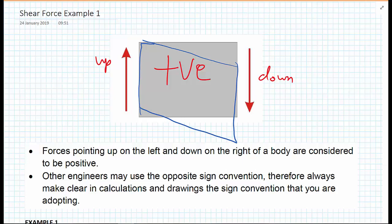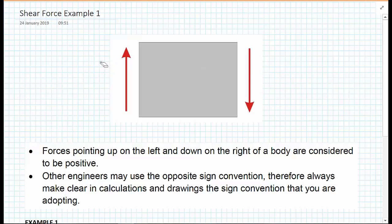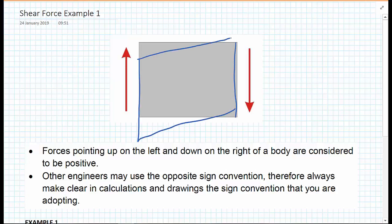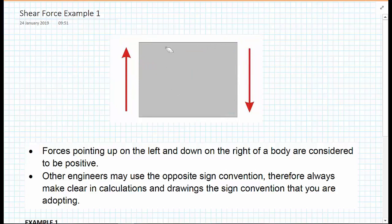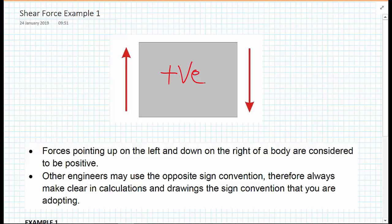You might find that other engineers choose the opposite direction. If the trapezoidal shape deformed in the other direction, you would choose that sign convention to be positive instead. But we're not choosing that. For this series of videos, we're going to choose that up on the left and down on the right is positive. Whichever sign convention you go with, it's always good practice to indicate it clearly on your diagrams to make it unambiguous to whoever is checking your calculations.